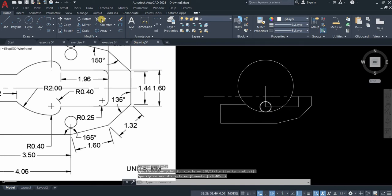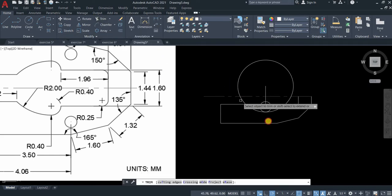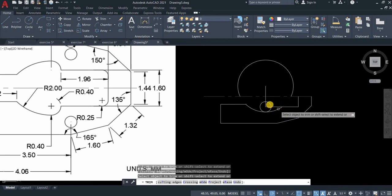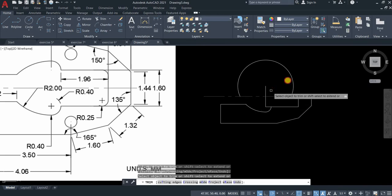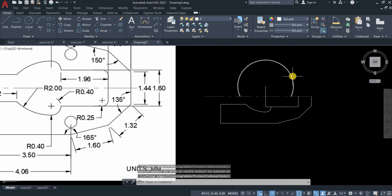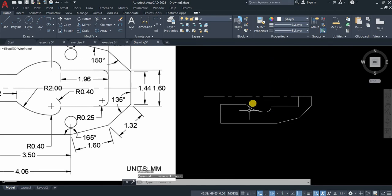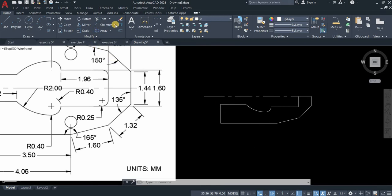We will just trim the intersecting parts. The rest we delete. Let's erase this and this part.